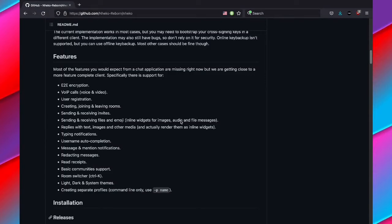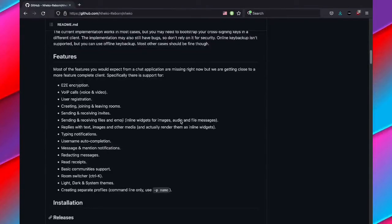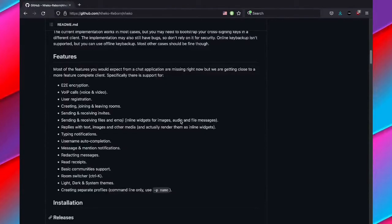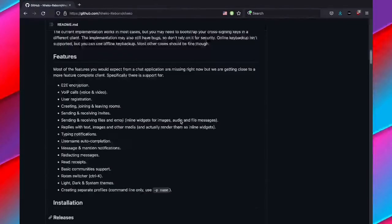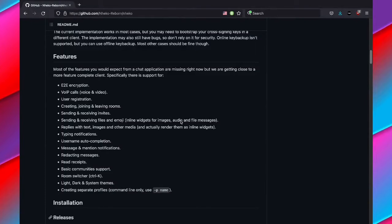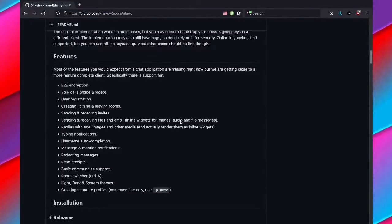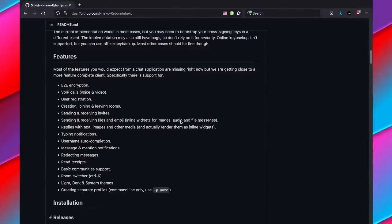You can change how long it takes for the privacy screen to kick in, so you can change it so it might take 10 seconds or maybe even one second of you not interacting with the app to make it engage the privacy screen. Nheko also has many features you would expect from a modern instant messenger client, like being able to manage what rooms you are in and create rooms, user registration, redacting messages, being able to send files and emojis, and more.